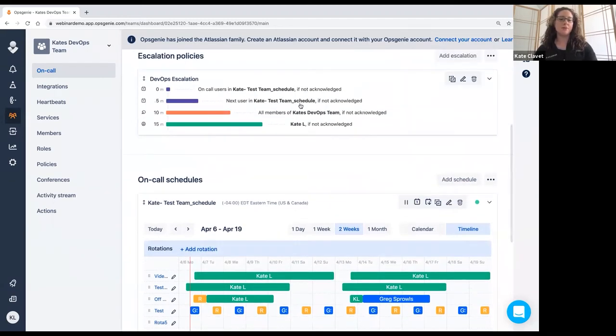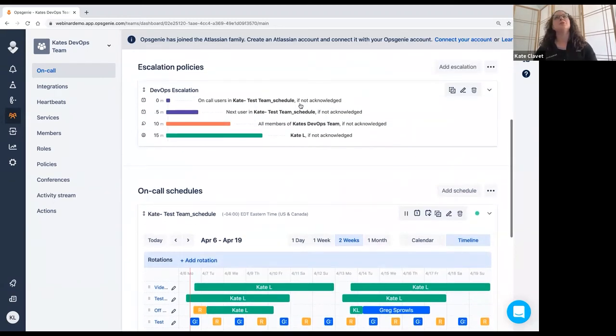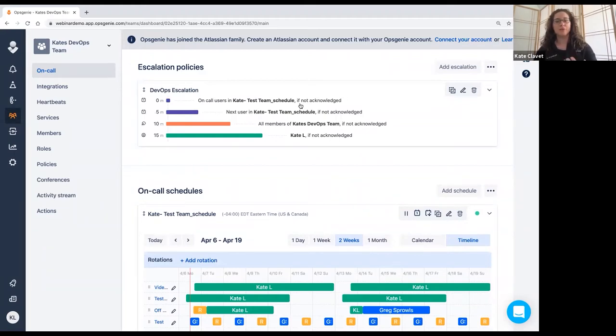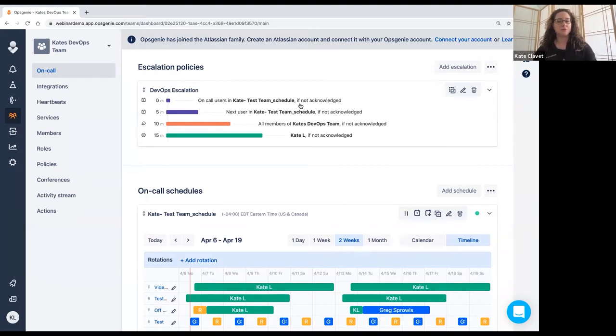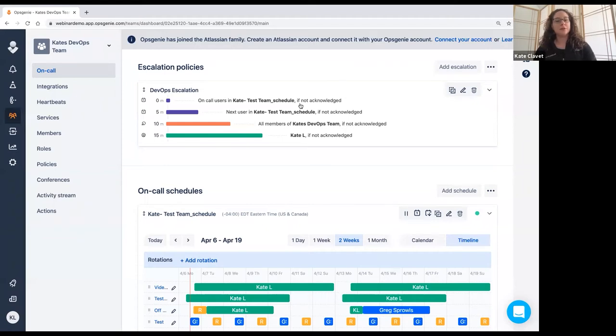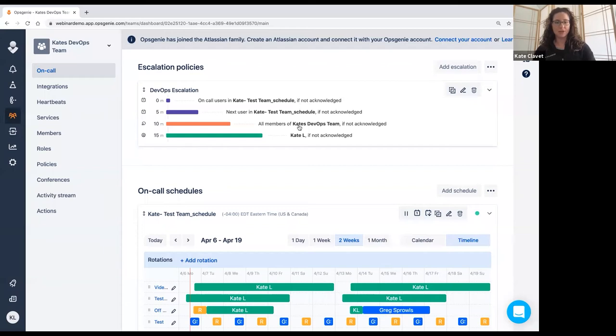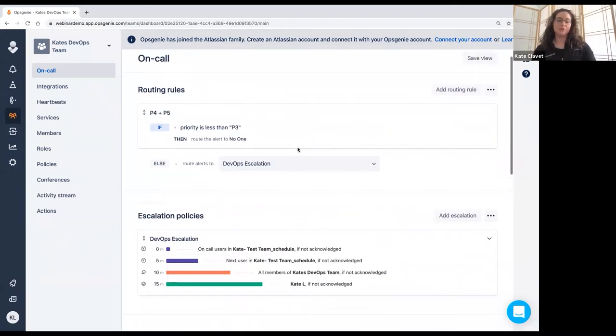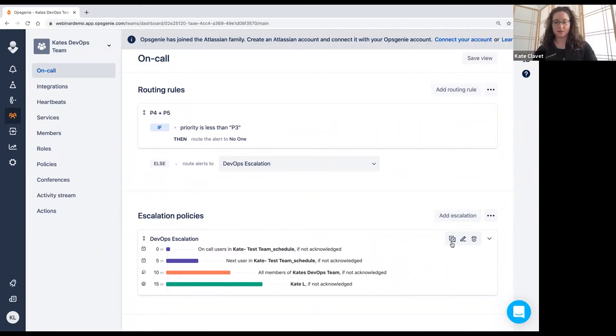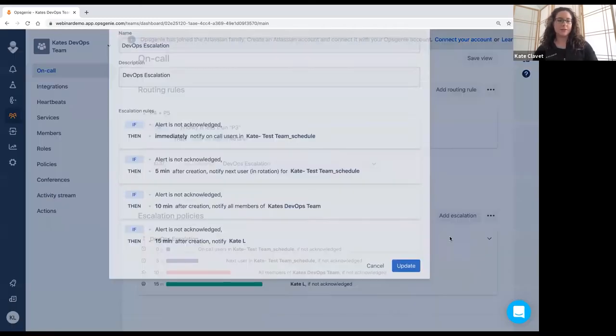And so the way that Opsgenie routes alerts, it's based on source content and time. We're using the routing rules and the escalation policies together in order to route those alerts as well as the on call schedule. So the on call schedule is really the first piece of how your team is going to receive alerts. They'll only receive the alert as long as they are on call ready to take action as so long as your routing rules and your escalation policies also dictate that. So let's take a look at this escalation policy.